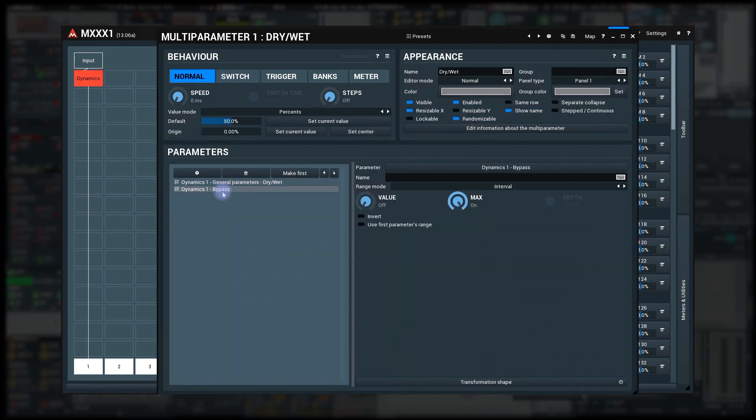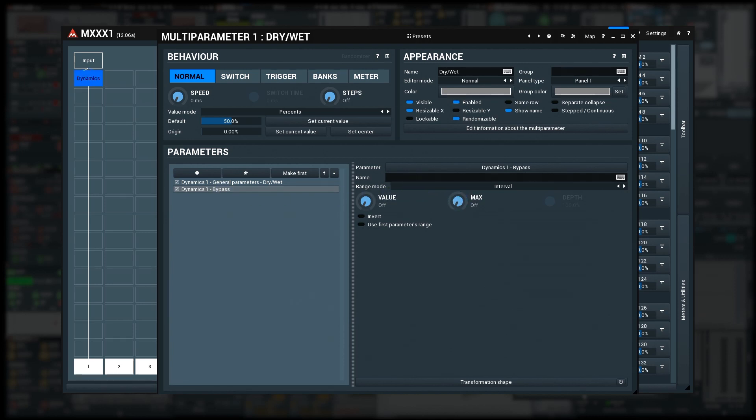If the dry-wet is 100%, hence maximum, the bypass should be disabled, hence 0%. So the maximum is 0%. If the dry-wet is 0%, hence minimum, the bypass should be enabled, so 50% or higher.